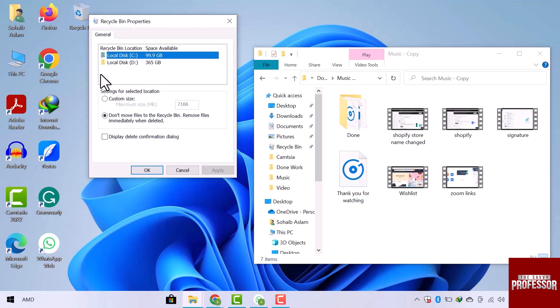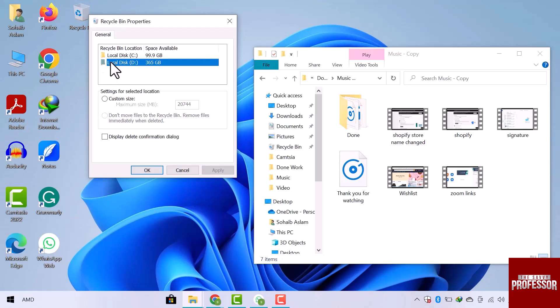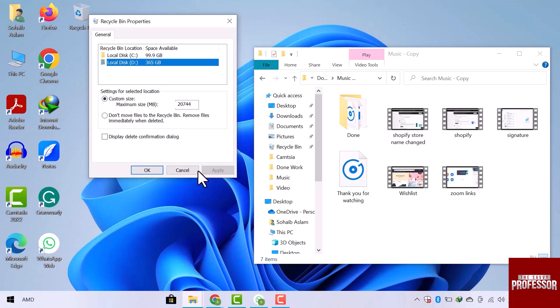The recycle bin properties window will open. I will select local disk D and then change the settings by selecting the custom size. Now click on apply and then ok.